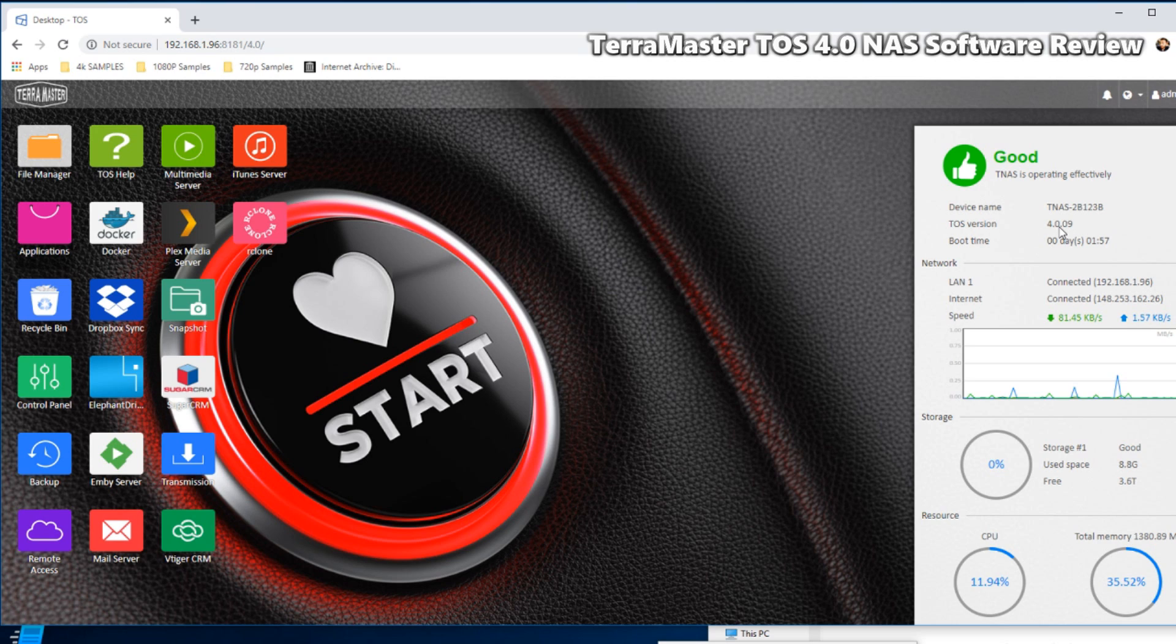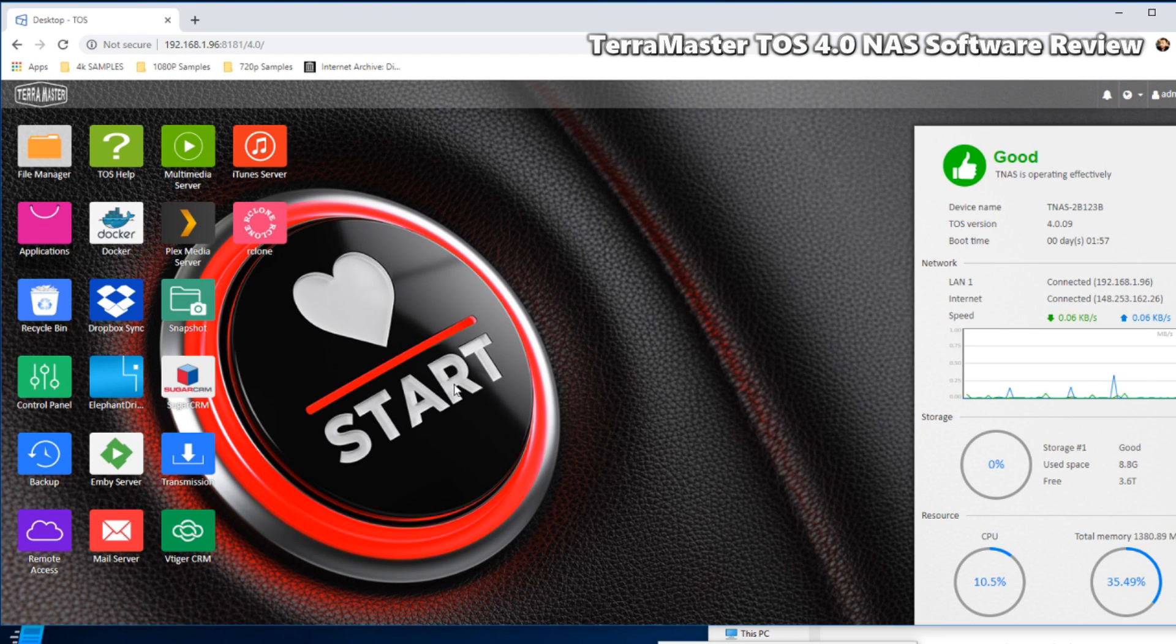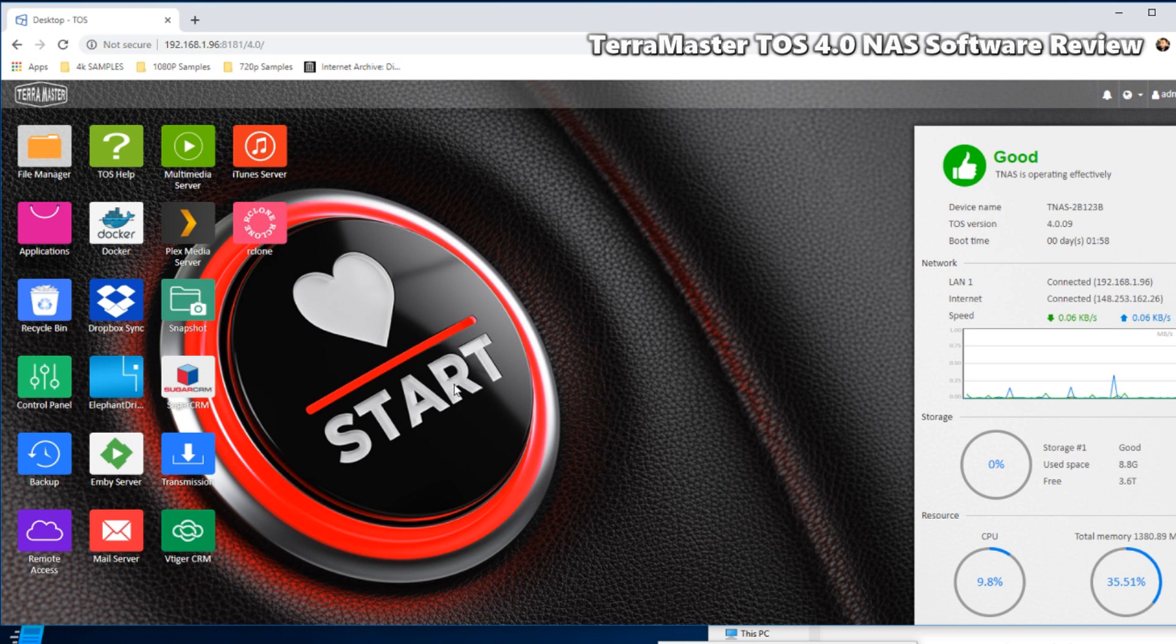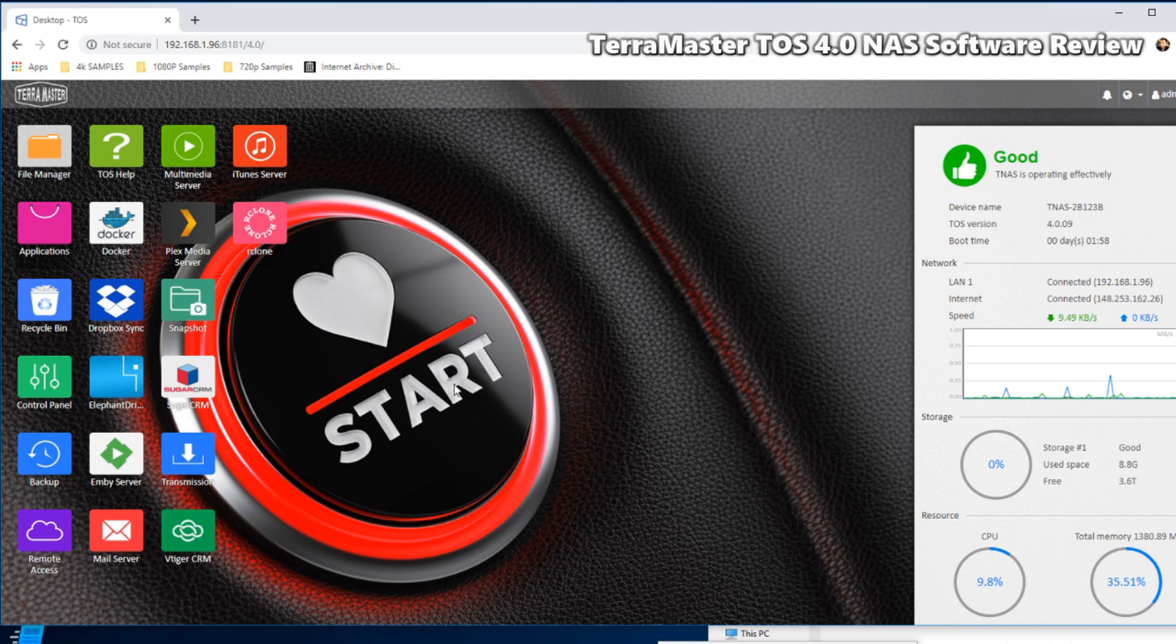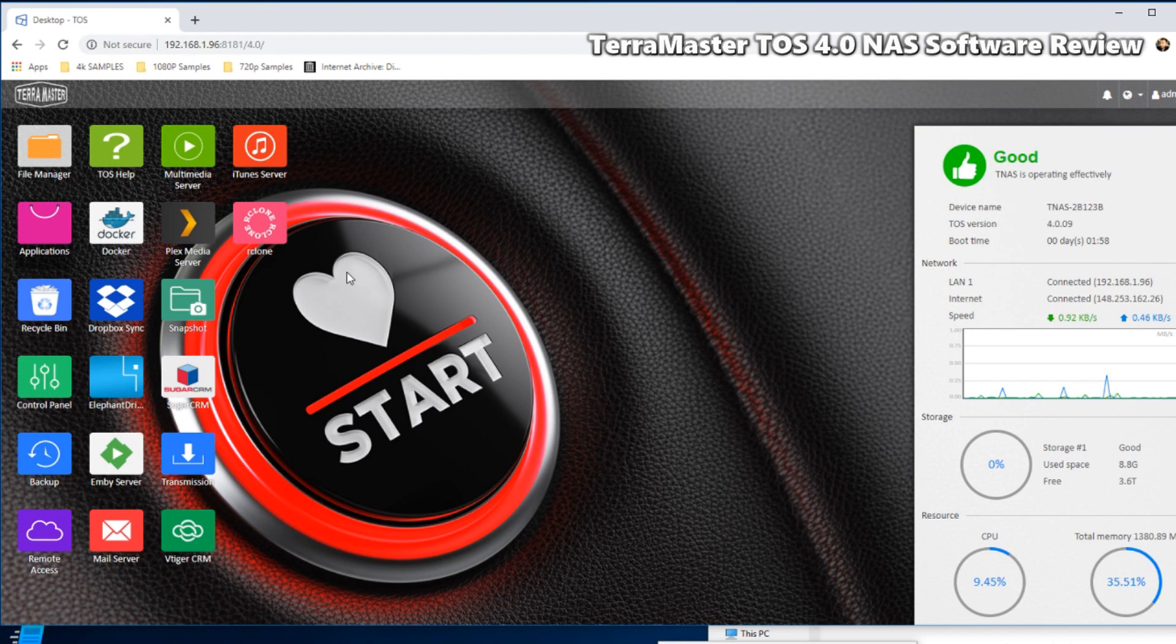But those thoughts aside, I still do argue that the TerraMaster NAS series, and particularly TOS, does the brand proud. And TOS 4.0 or 4.009 definitely can stand the test of time. We're going to compare it against the software, the DSM software on a Synology NAS and QNAP NAS of very similar if not identical hardware, both on this desktop platform and of course the mobile applications too.